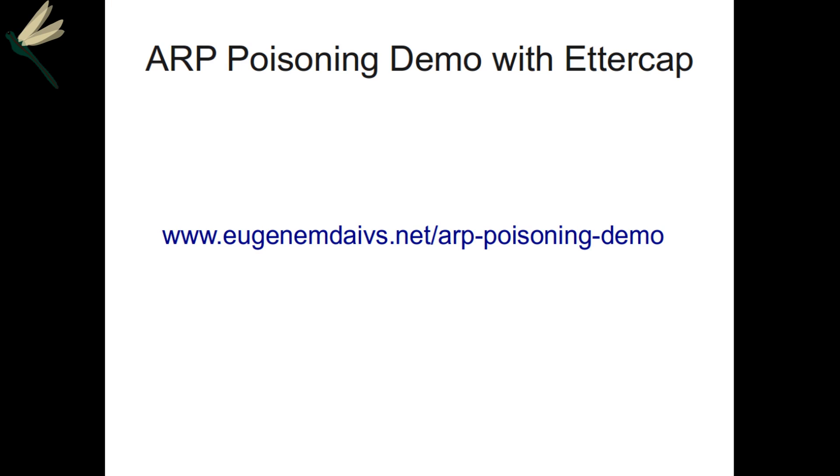So anyway, as it turns out, I had to set up a switched physical network to do this rather than using VirtualBox. VirtualBox is unable to handle, or is unable to give you a switched network. It's entirely a hub, which doesn't work because hubs don't require you to use ARP poisoning.